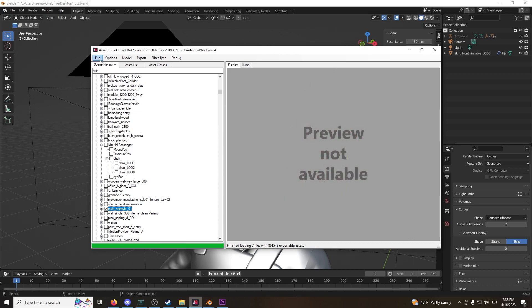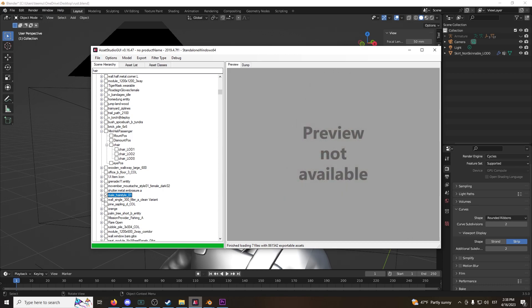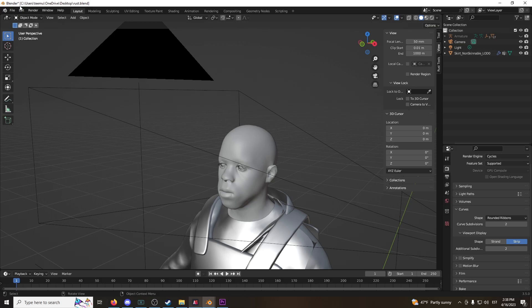First up, you've got to find your hair in Daz Studio, go under the scene hierarchy and look up hair. Keep scrolling until you see male hairstyle 01. At least, that's what I'm going to use in this video.